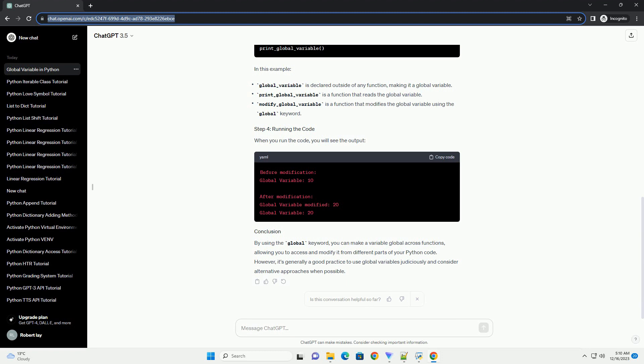access_global_variable: this function simply prints the current value of the global variable. Once again, the global keyword is used to access the global variable.